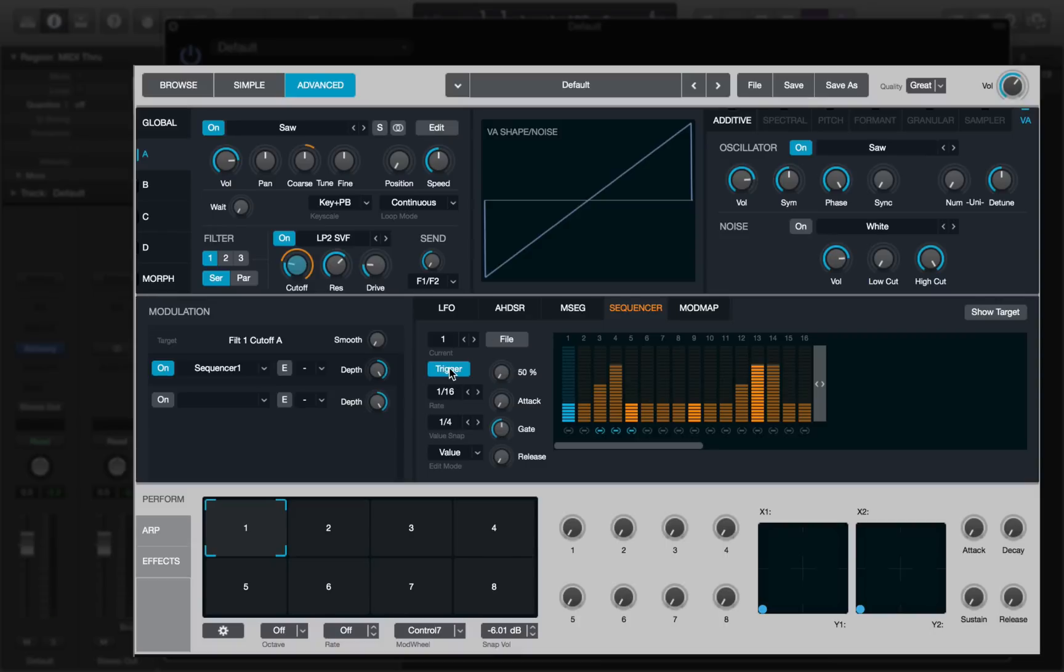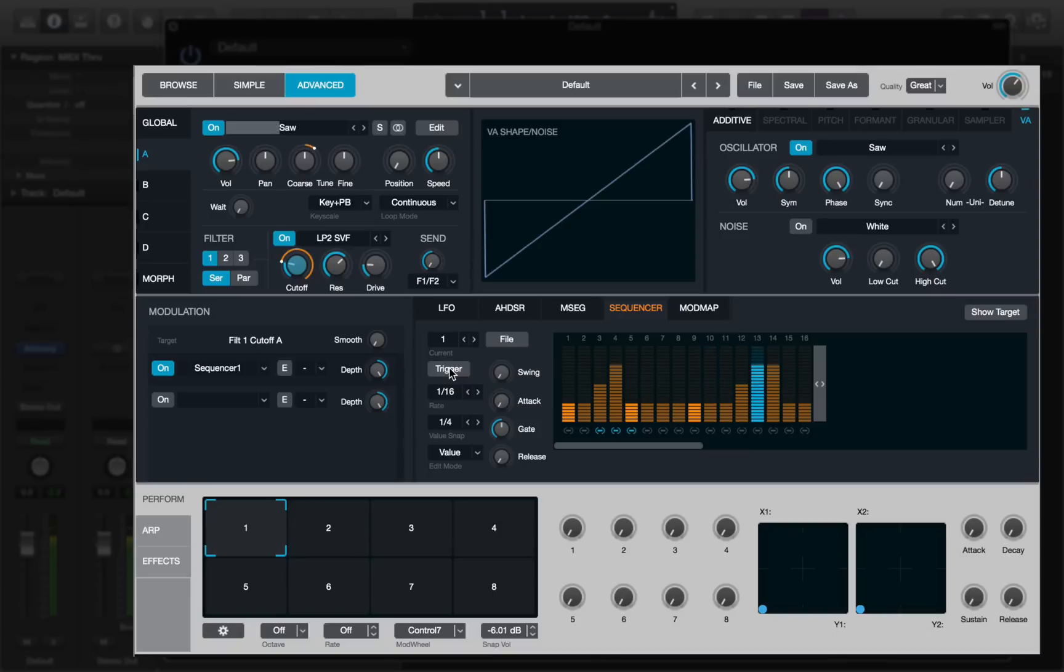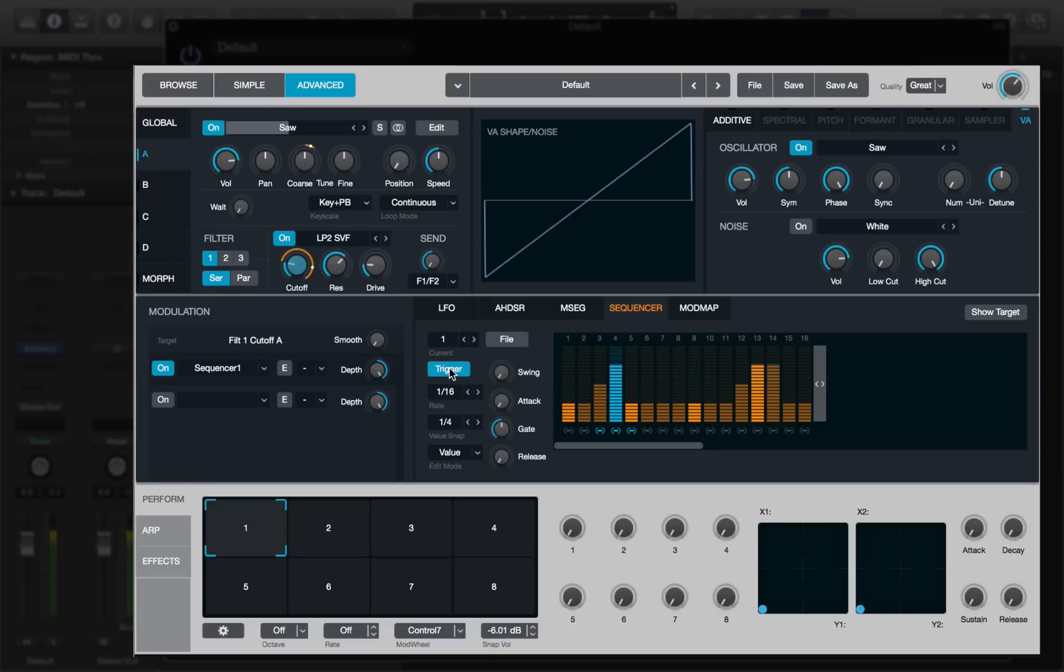One other thing, if you have the trigger button selected, it will reset the pattern every time you strike a new note. If you turn it off and play the note, you'll see that the pattern moves through regardless of which note that I'm pressing on the keyboard. But if I turn trigger on, timing is not my strong suite today, but it resets the trigger pattern every time you press a new note, chord or event. Cool stuff.